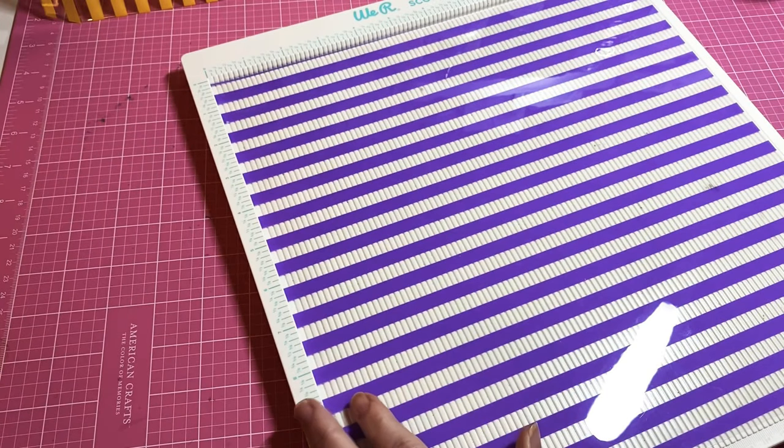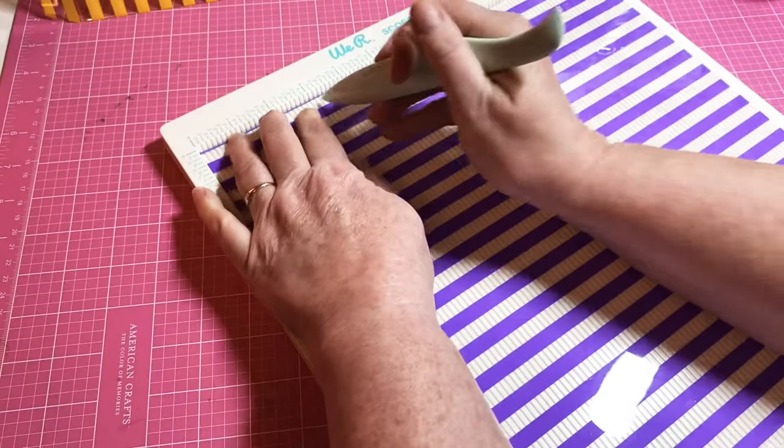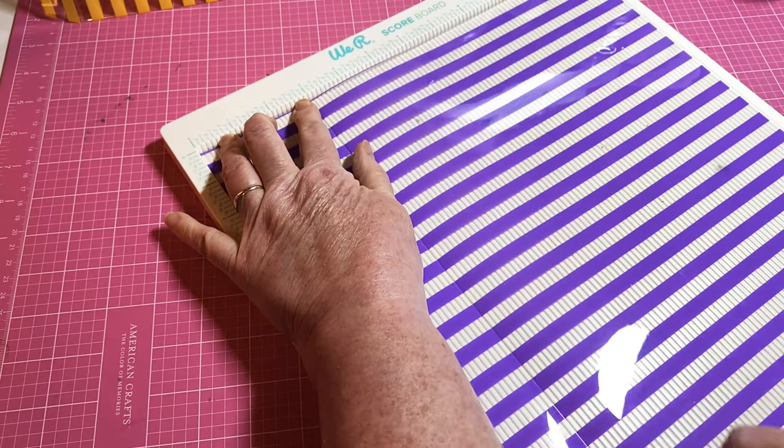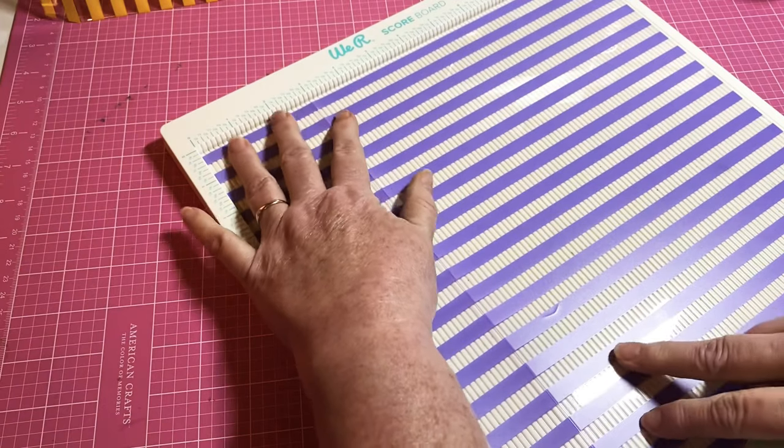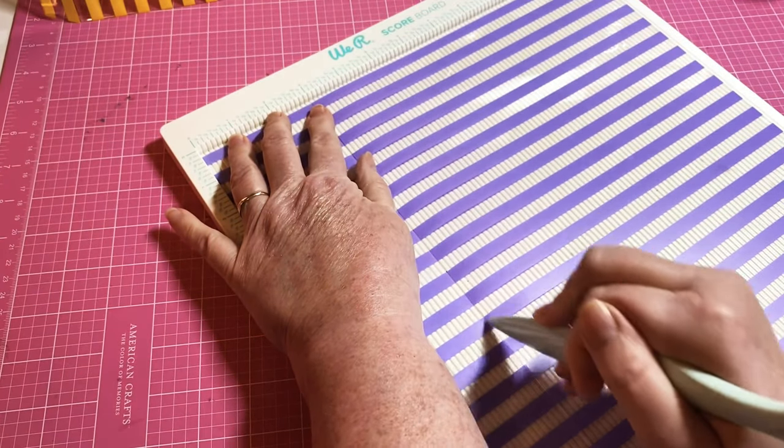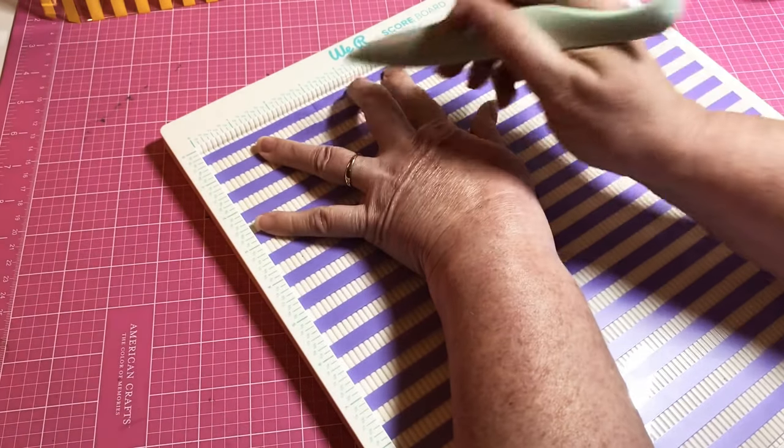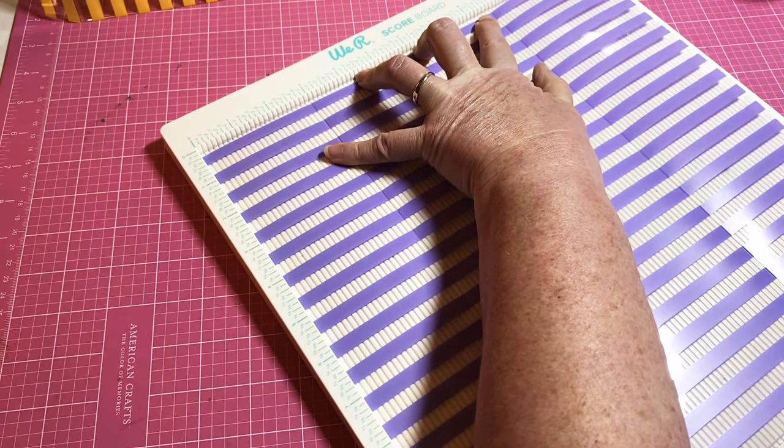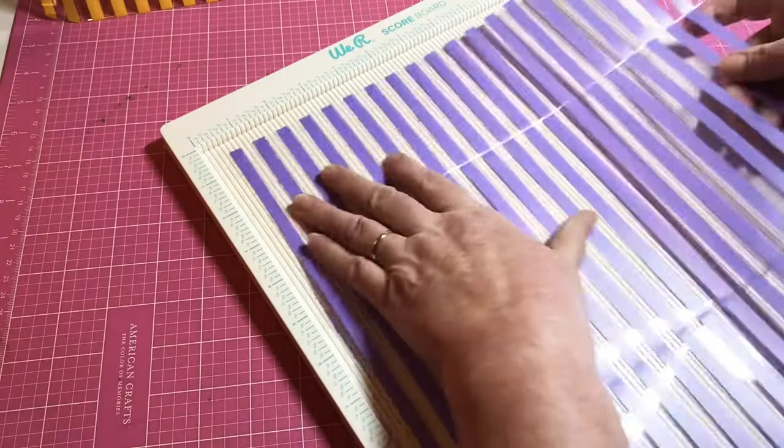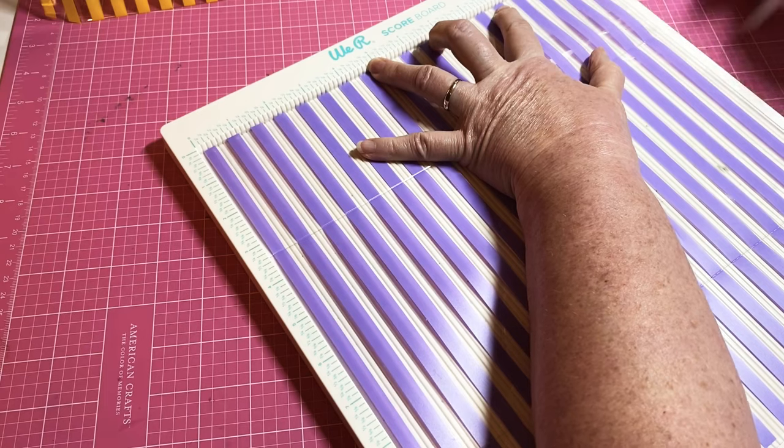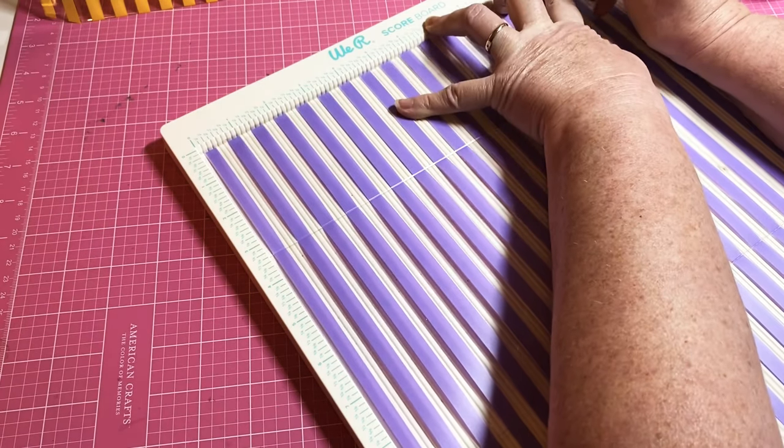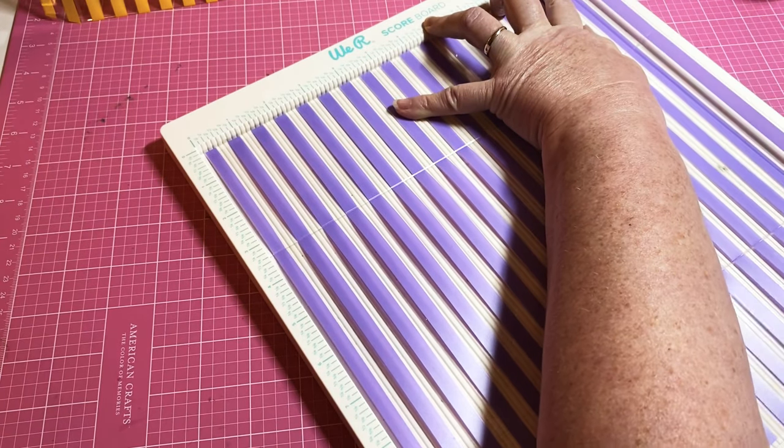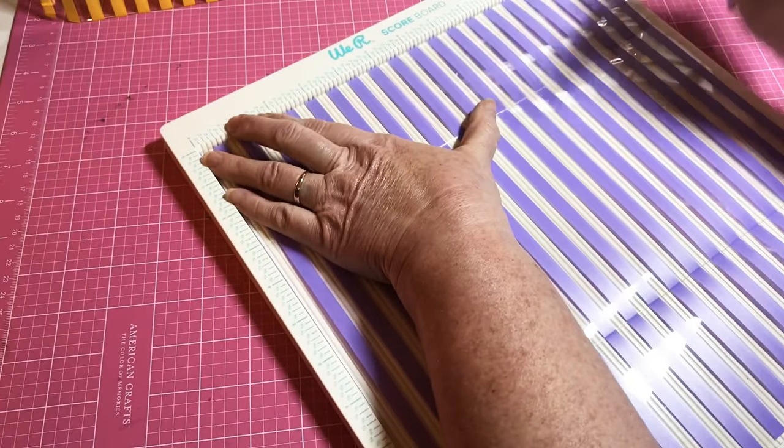I'm just gonna put this on my scoreboard and I am going to score this at three inches. Actually I'm gonna flip this over because I want to have those nice beautiful vibrant colors on the outside of my envelope and I want my creases to be going the correct way. So I'm doing it at three inches and then eight and three quarters, and then I'm going to turn it and score one inch on each end.